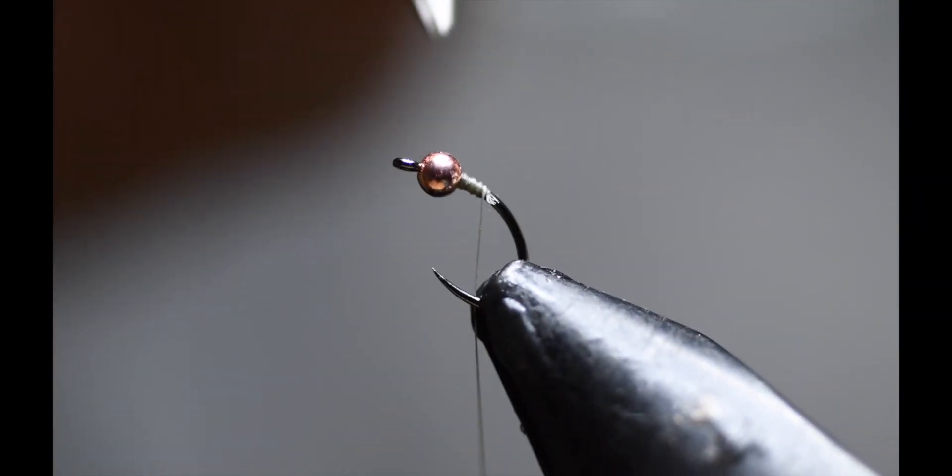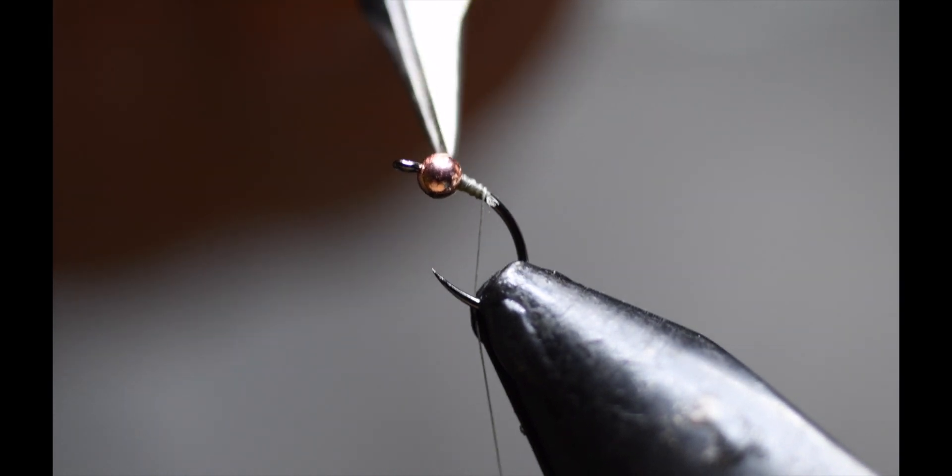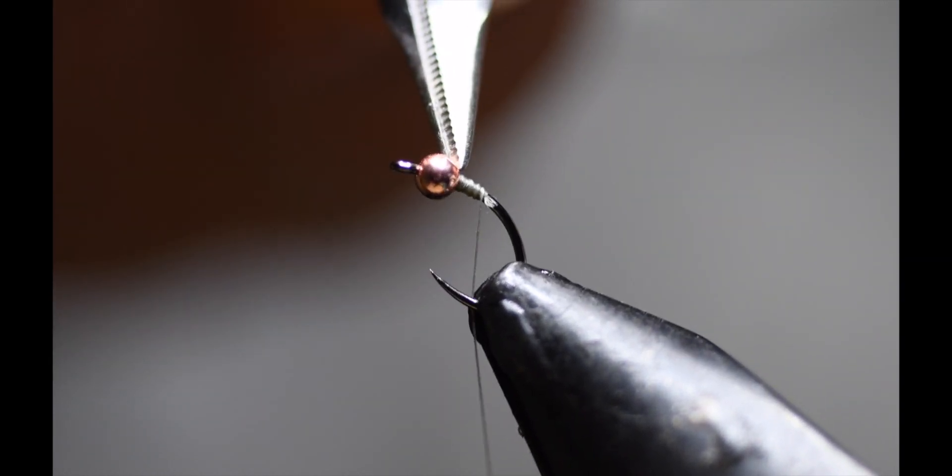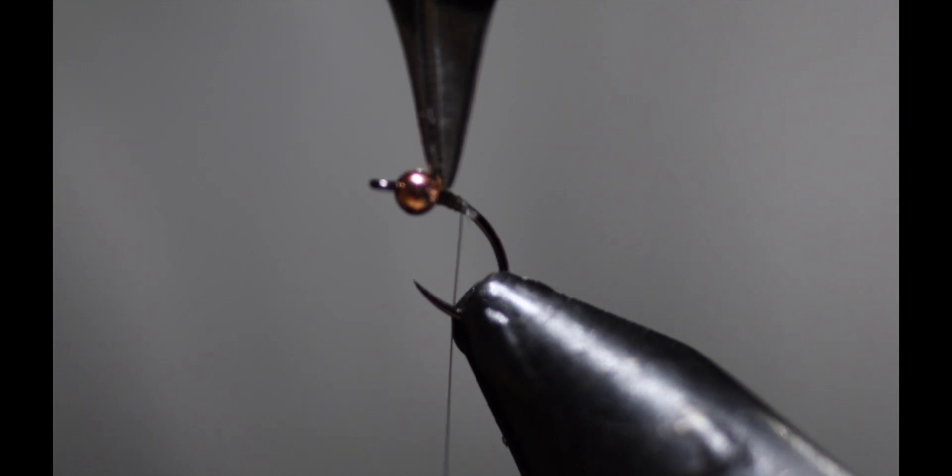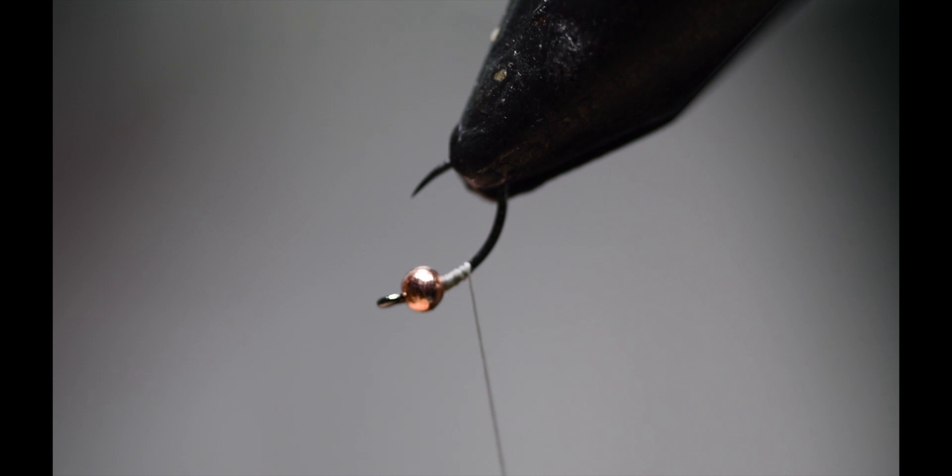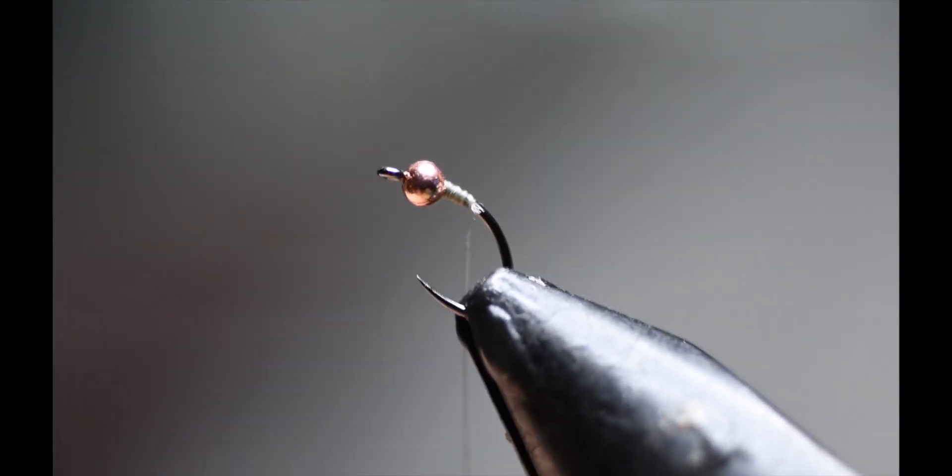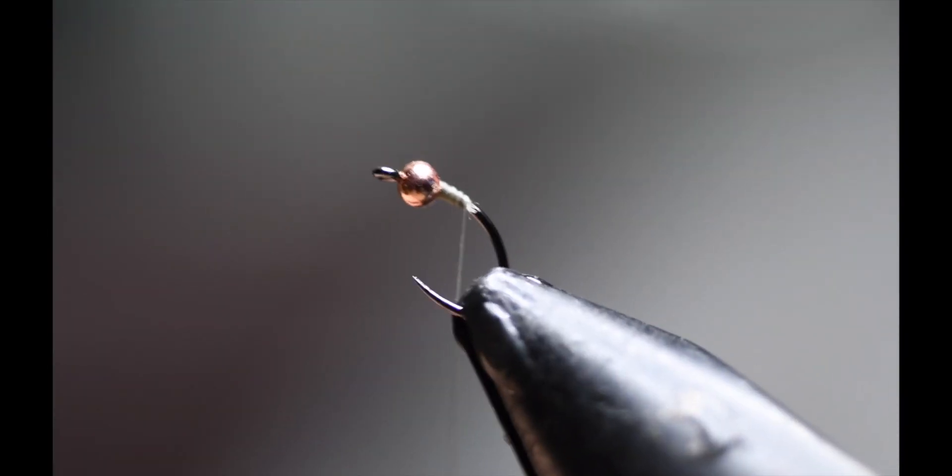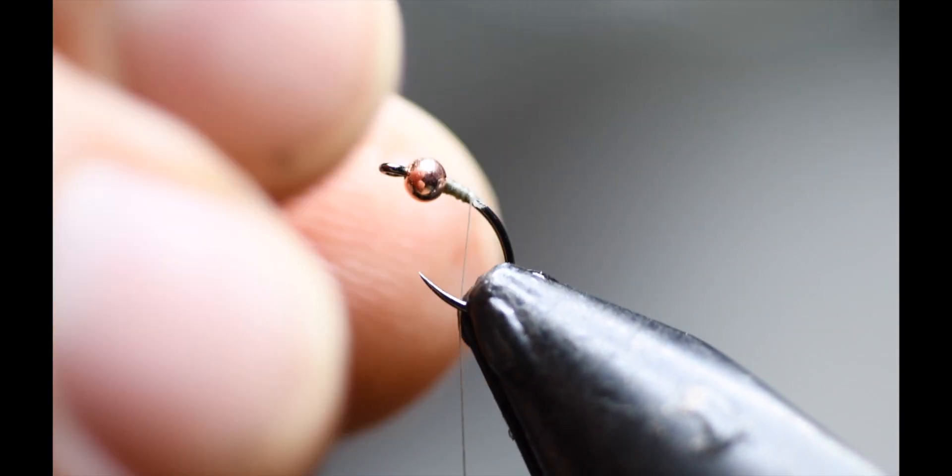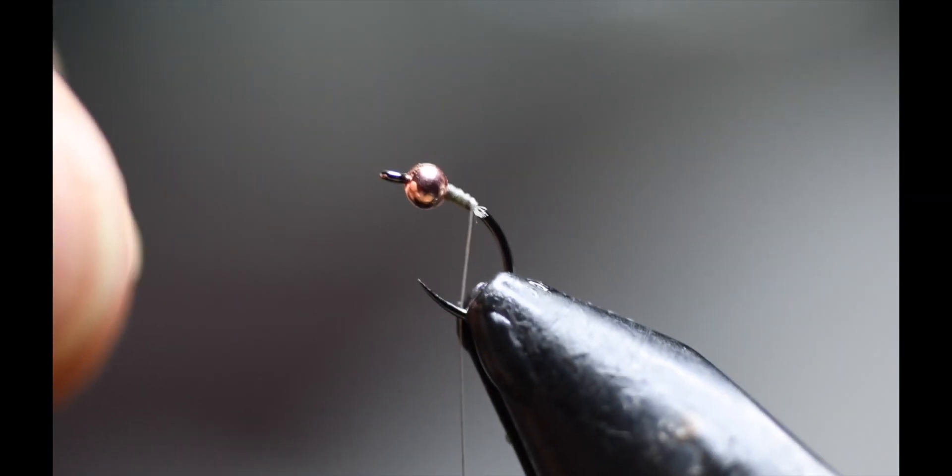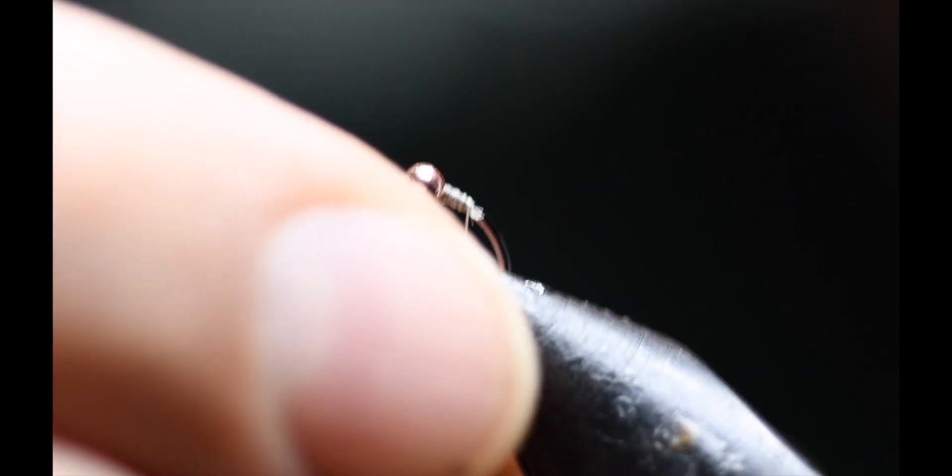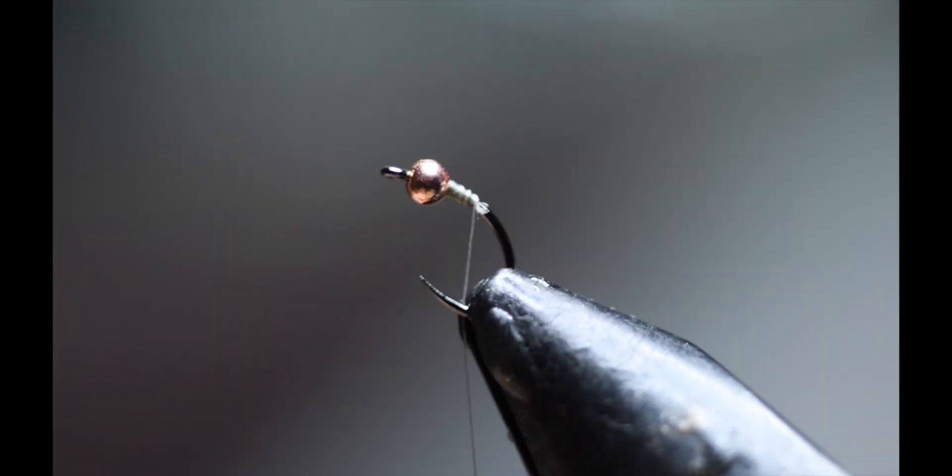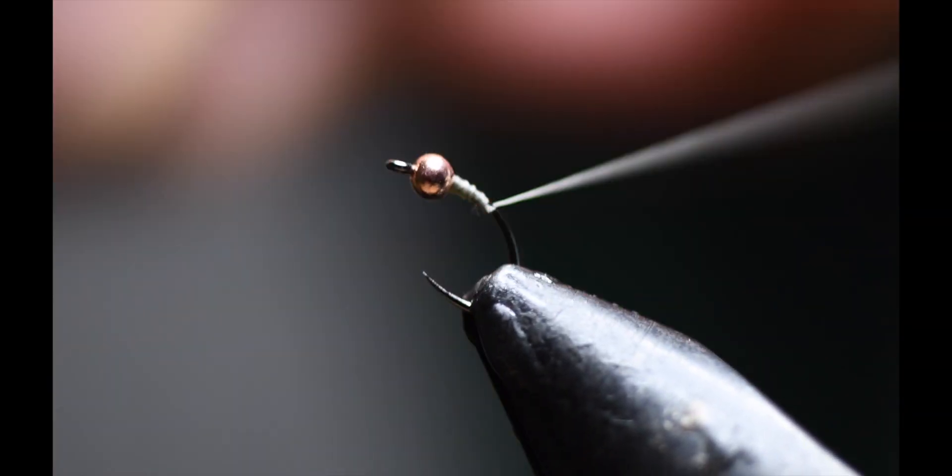This is the reason why I like the inverted bead from Tactical Fly Fisher. All I have to do is invert the hook, put some super glue down, and then slide the inverted tungsten bead down and seat it. The hole is a lot smaller so it doesn't twist on you at all. Once the super glue adheres, it's there, it ain't moving. And I just do a small thread bridge, not as large as this slotted one.